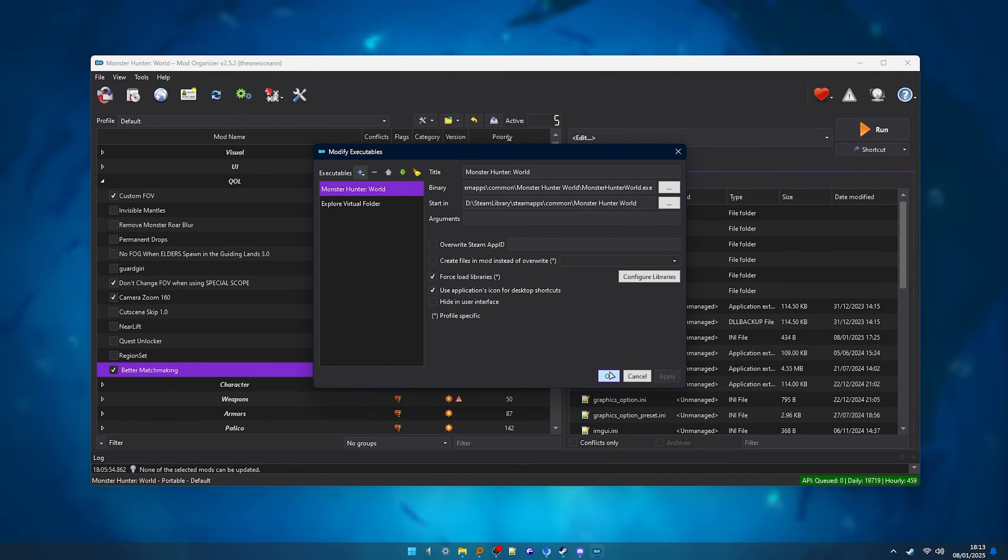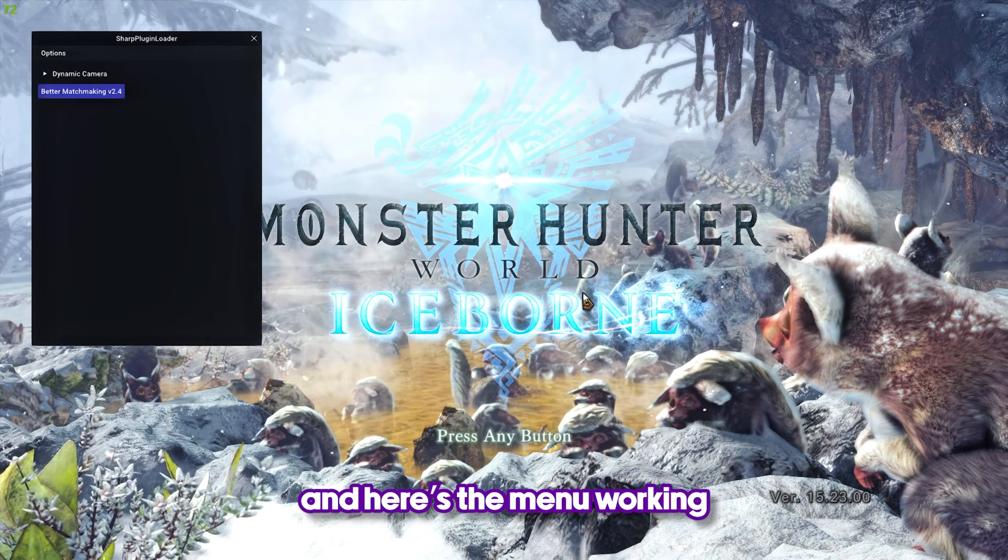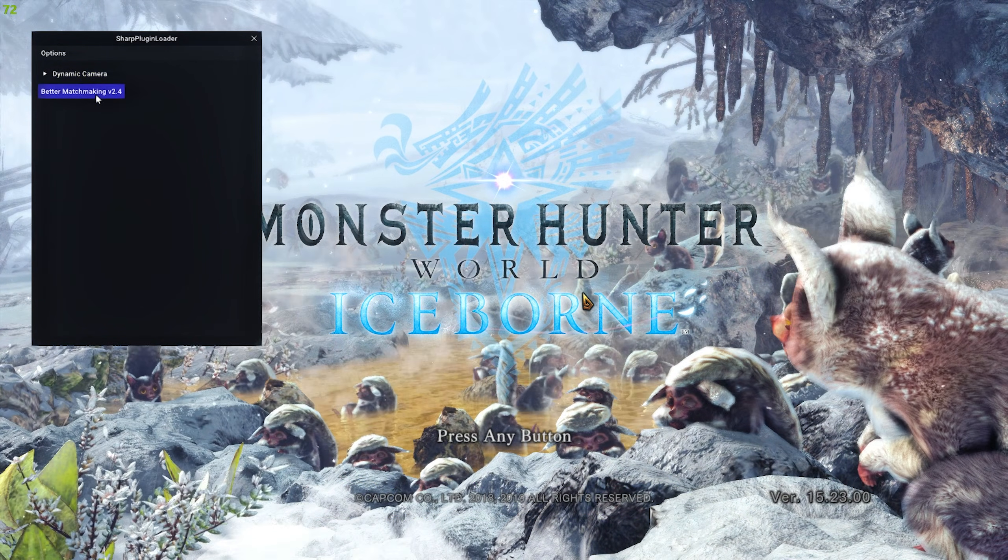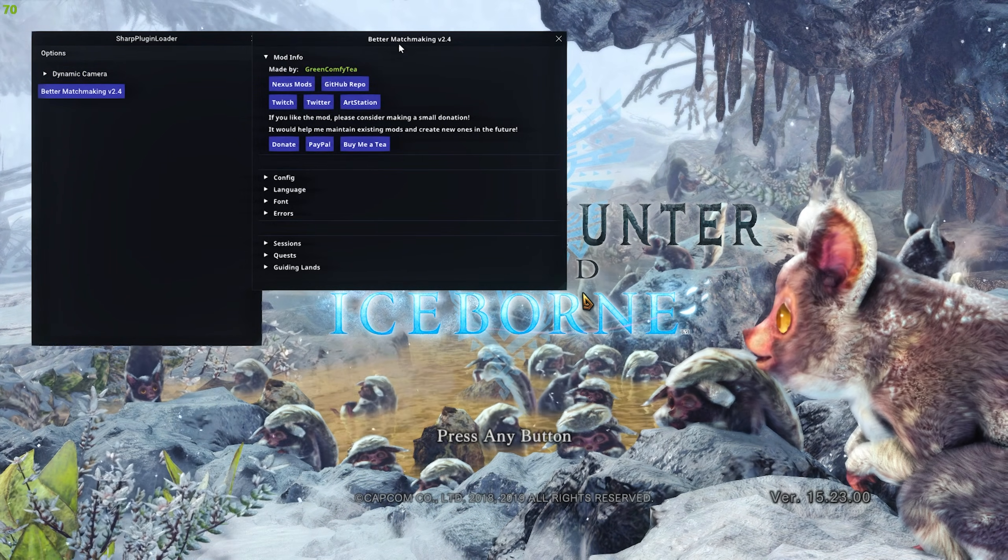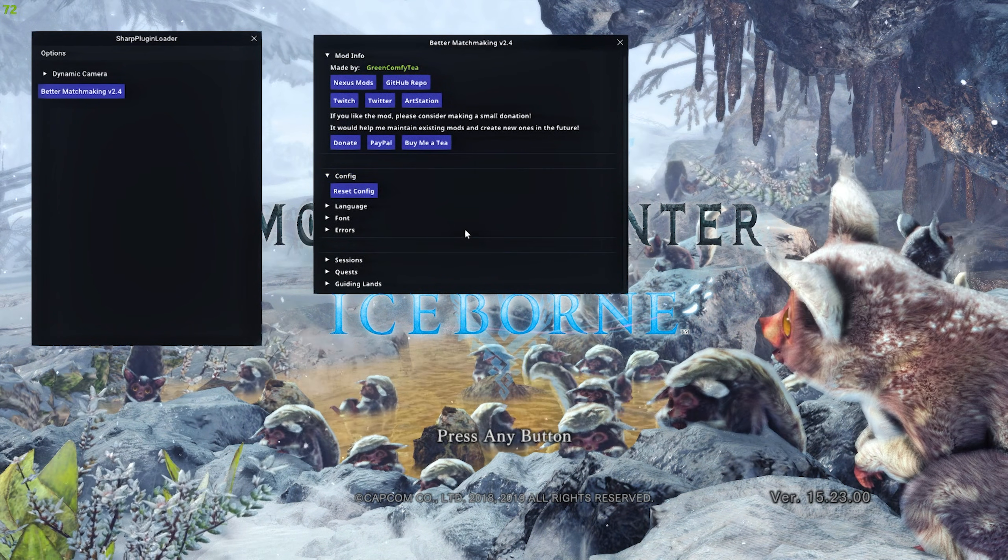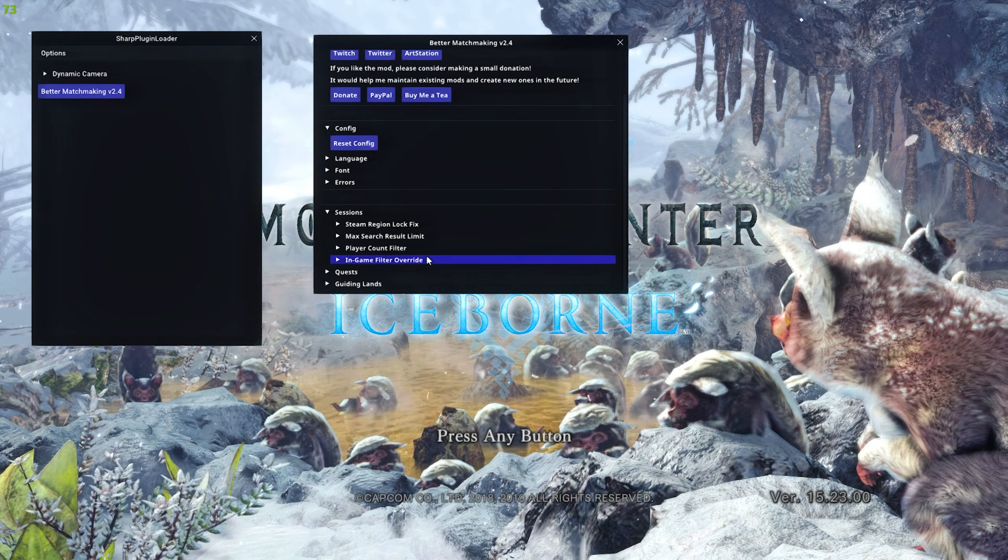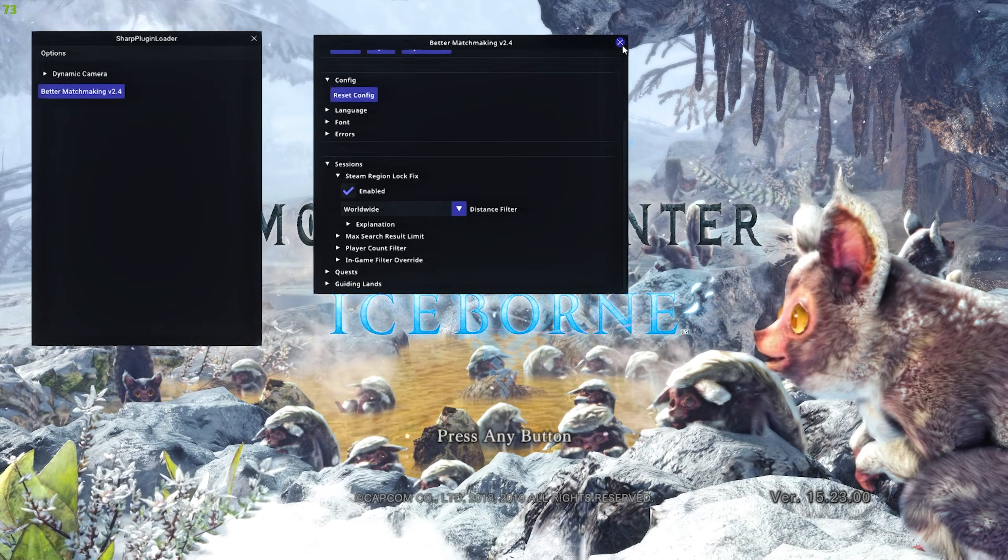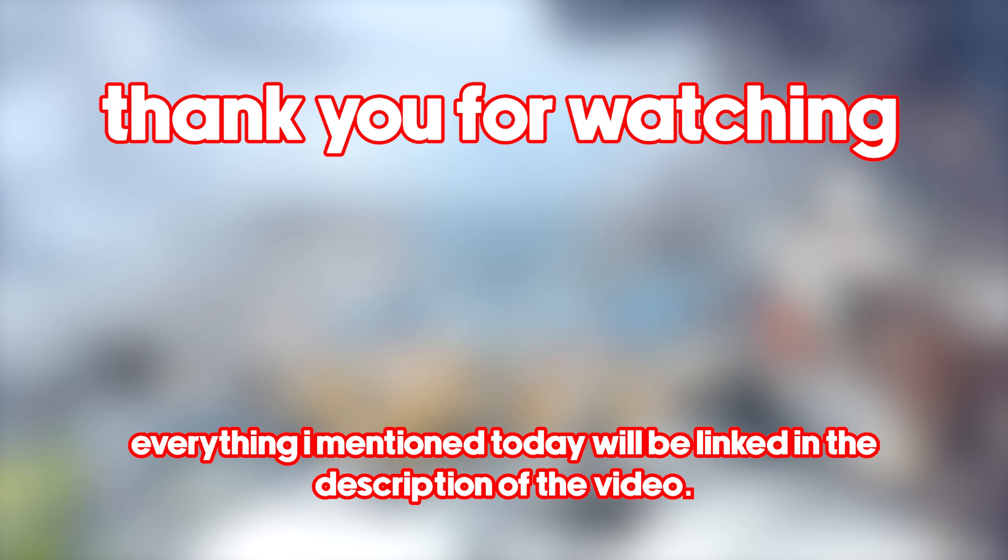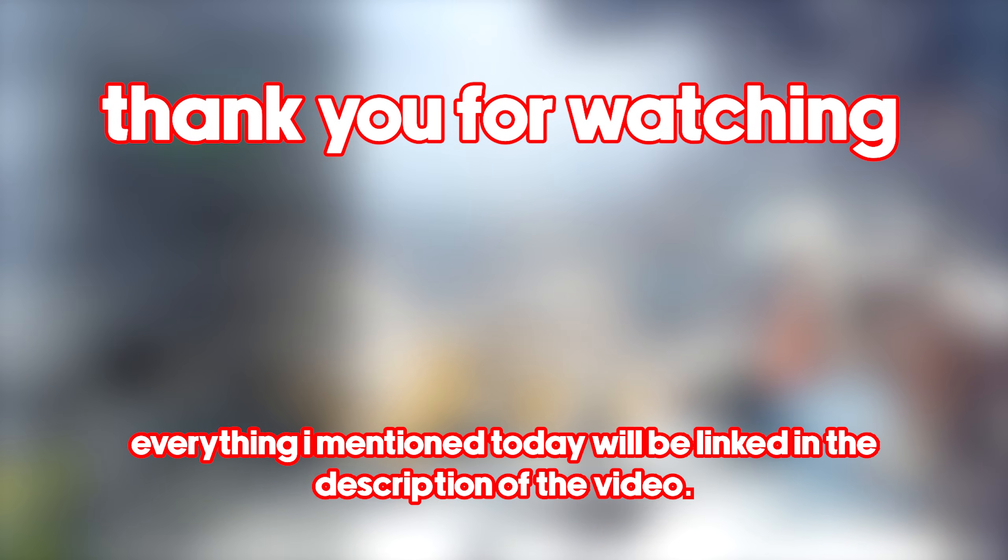And it's done. You can now install the better matchmaking mod like I showed you before, launch the game through MO and it should work normally. If you didn't understand something or you need help installing a mod, you can join the Kitsune Den Discord server, link below, and I'll gladly help you there. Thank you for watching, make sure to check the instant gaming link in the description and I'll see you on my next video, bye-bye.